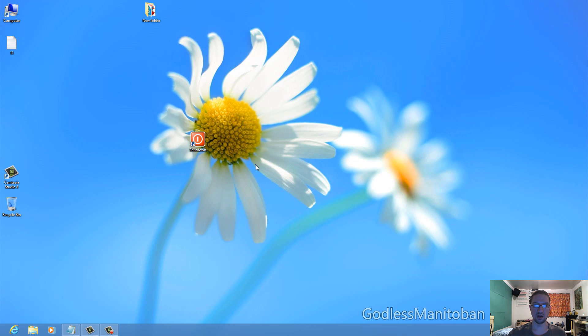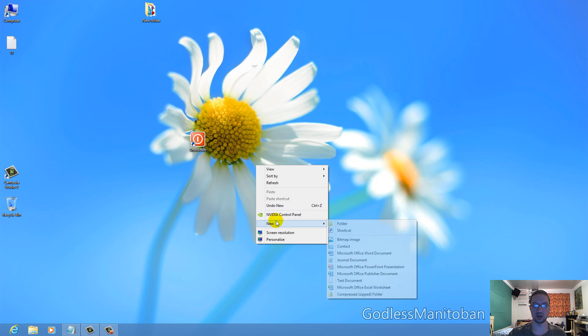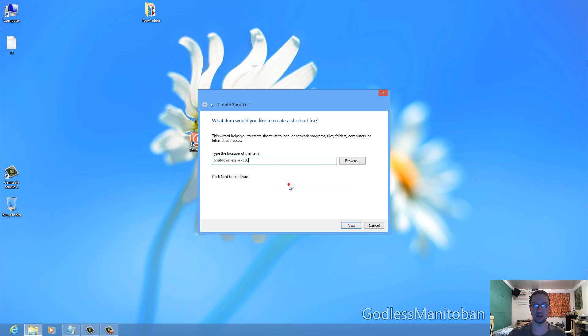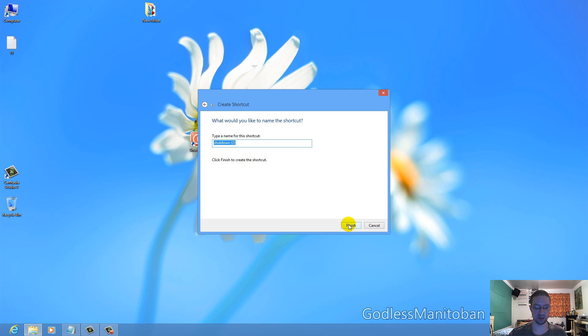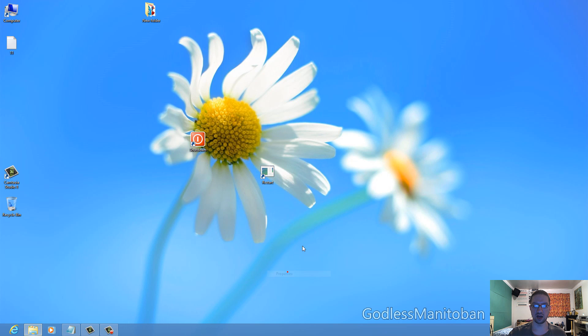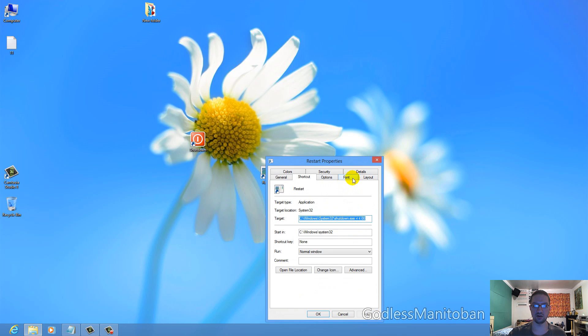Now the next one we're going to create is the restart shortcut. And again, you paste the command into there, click Next, and then give it a name: Restart. Click Finish, and then give it an icon if you choose to.